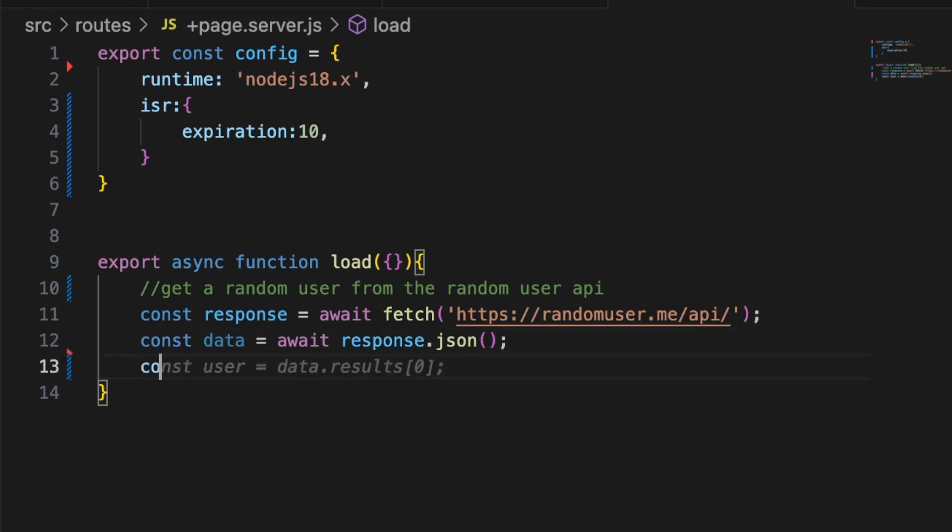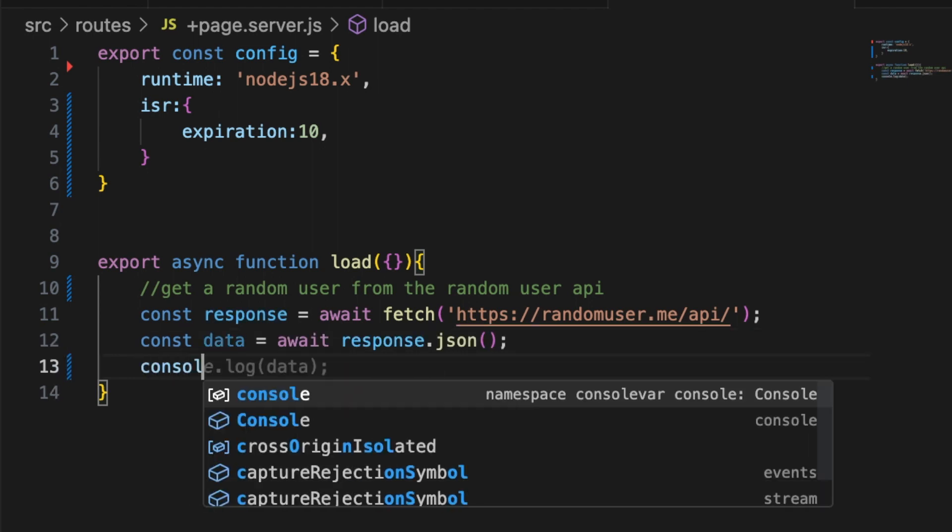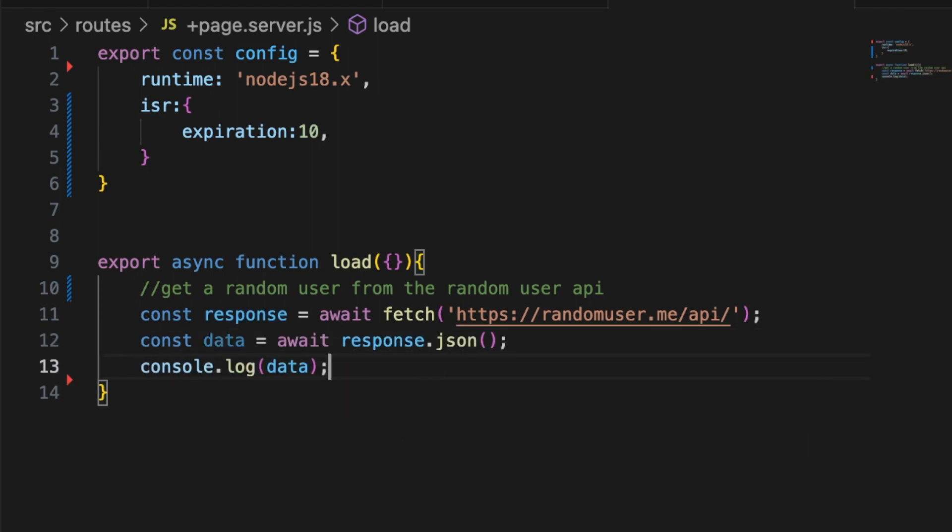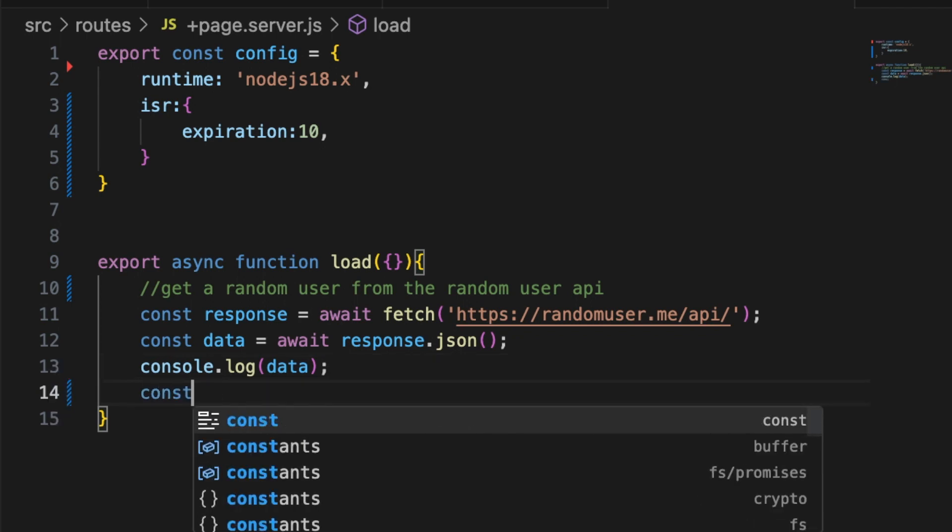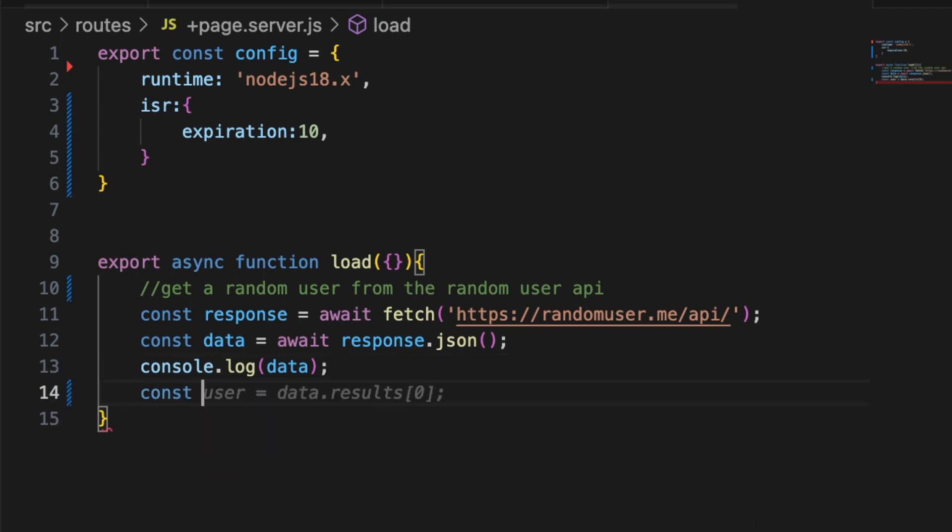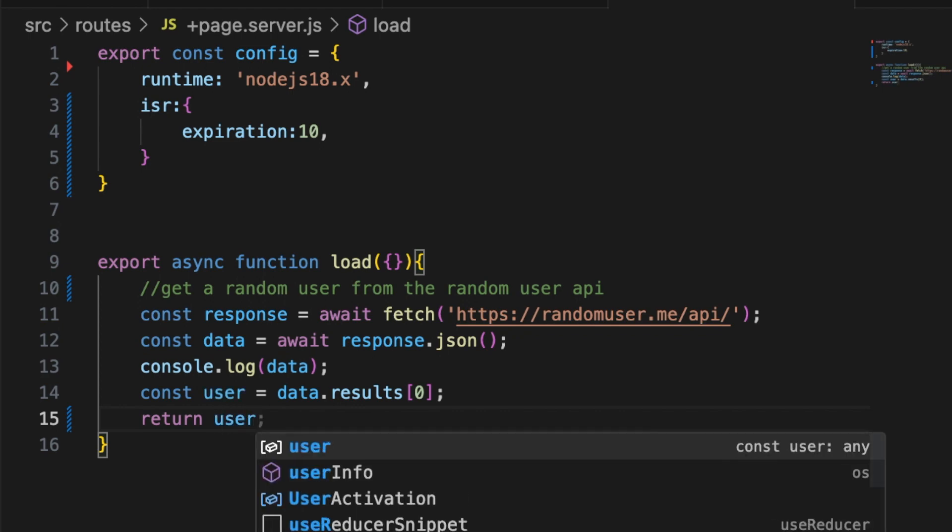You can console dot log it if you want to check it out. And then inside of there the user comes back inside of an array so let's pull out the user and then we'll return the user. Pretty straightforward stuff.